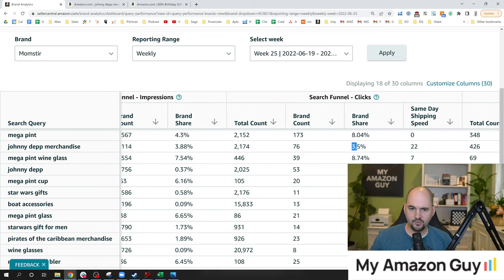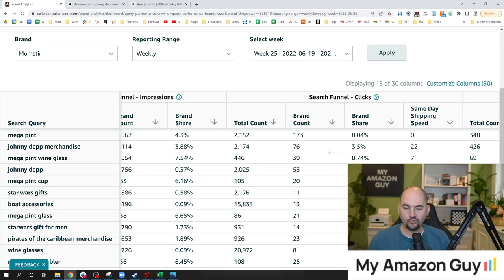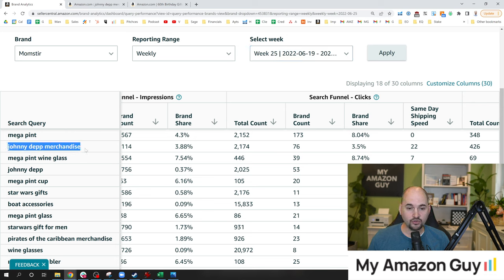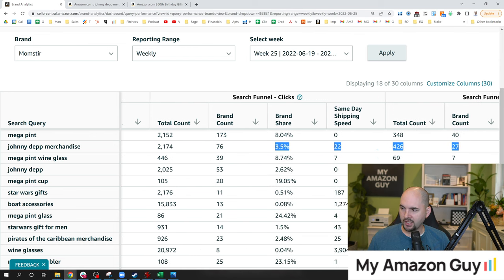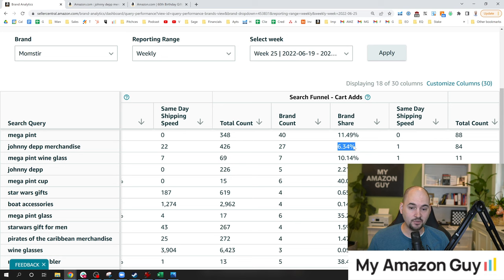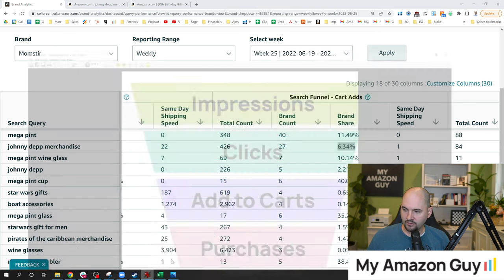The number of clicks is at 3.5%, so the consumer is not signaling that they find my product more relevant than the rest of the Johnny Depp merchandise. If you're trying to figure out whether to spend more time on a keyword, you can make a binary decision: is the click-through rate higher or lower than the impression rate? If clicks are higher than impressions, that's a signal you should spend more time on this product. If lower, focus somewhere else. However, the add-to-carts go up to 6.3% — so once they click the page, they're finding something they like, which is fantastic.